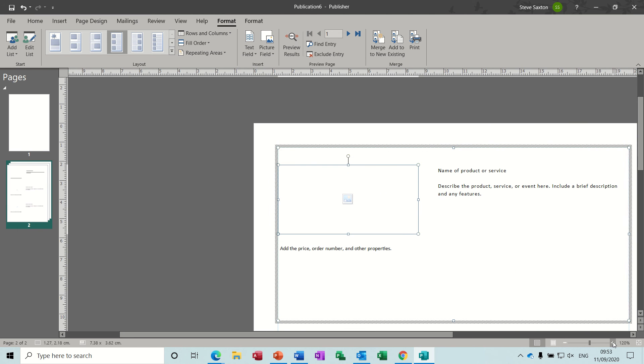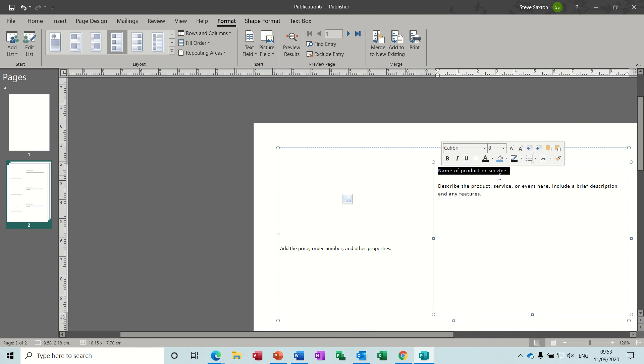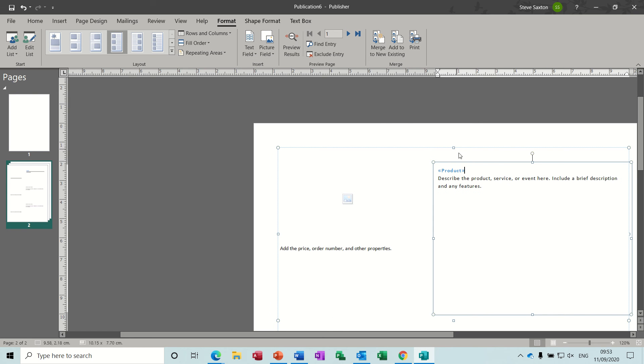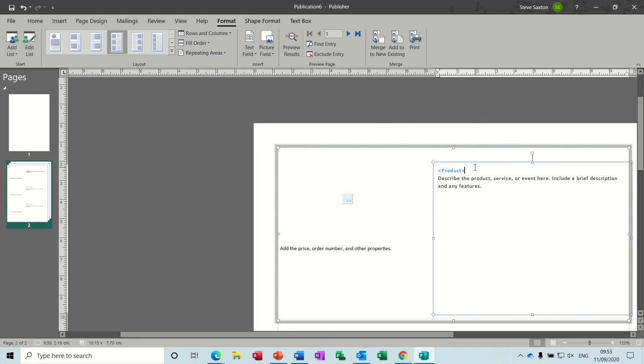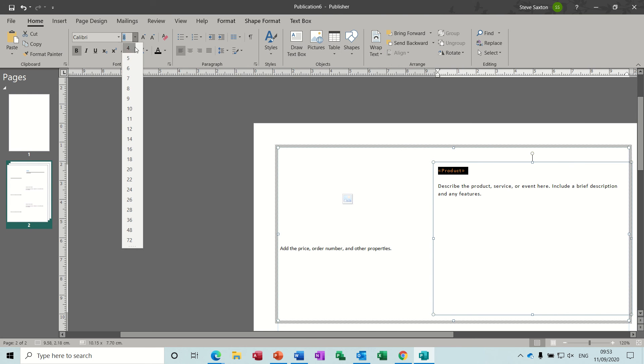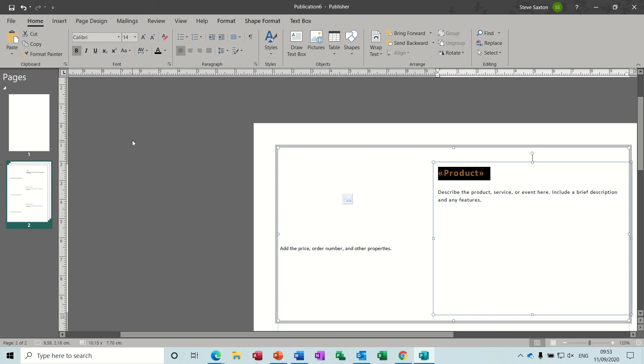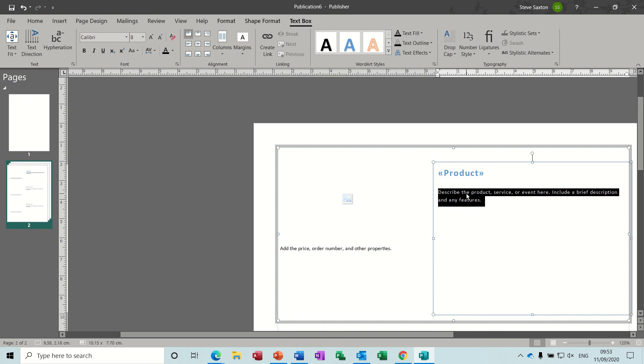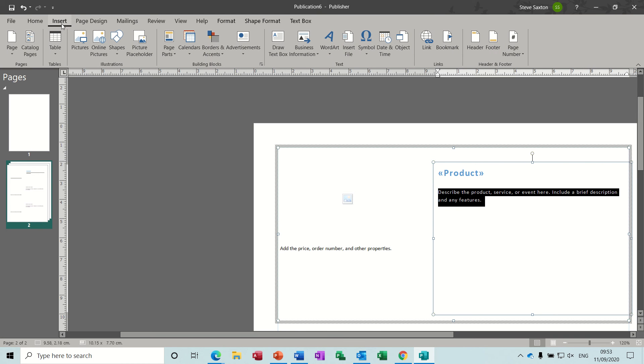Let's just zoom this up so we can see what it says. It's got on the right there 'name of product or service,' so this is where you start inserting your field. There's the Product field, and I'm going to change the font on that one, just make that a bit bigger—a lot bigger.